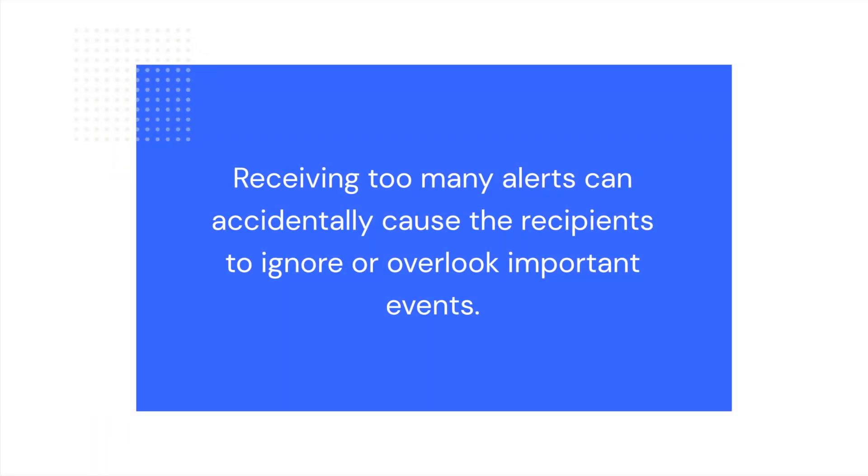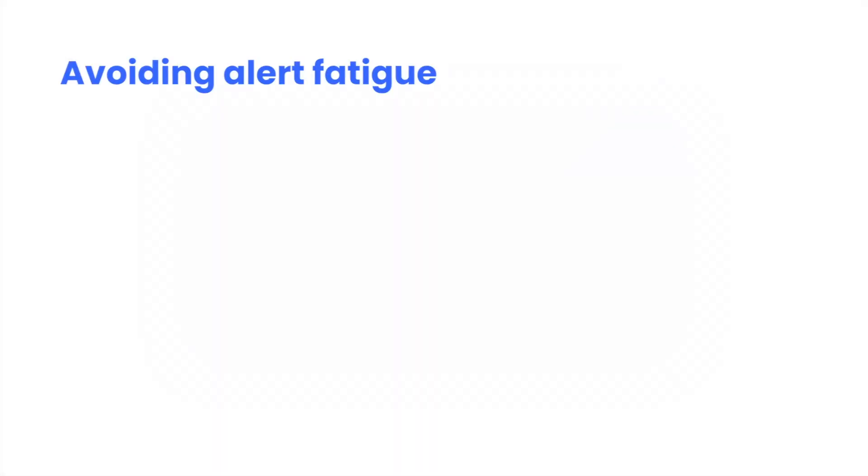Alert fatigue is experienced by alert recipients when they are getting too many notifications, which causes them to accidentally ignore or overlook important events. There are a few best practices for reducing alert fatigue that typically work for all use cases.